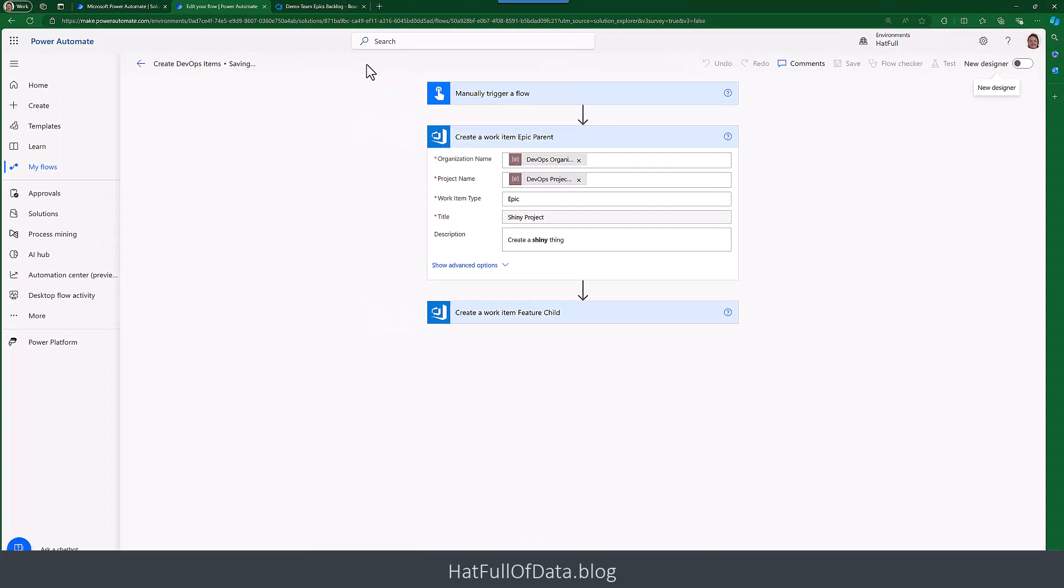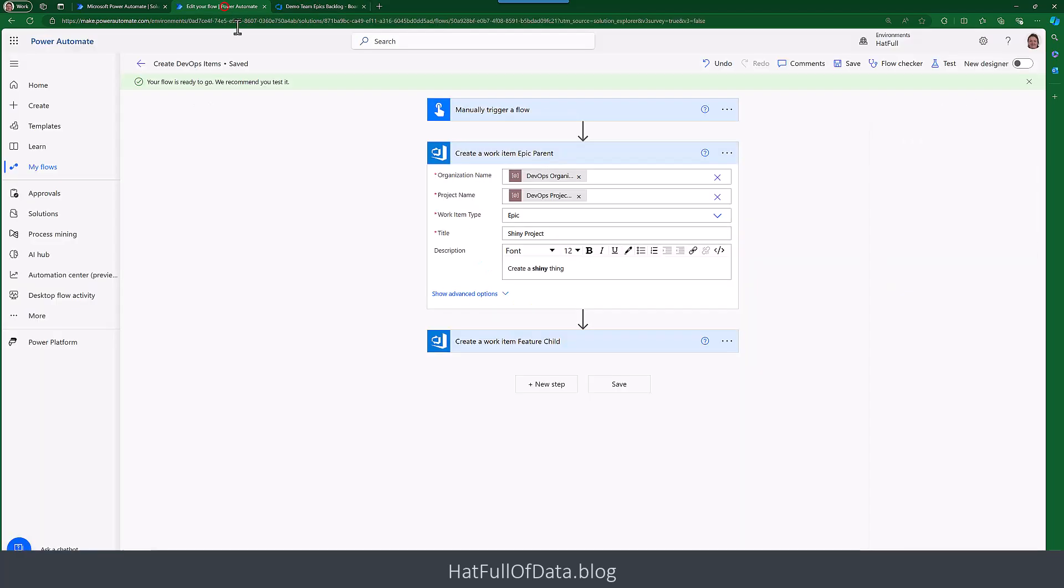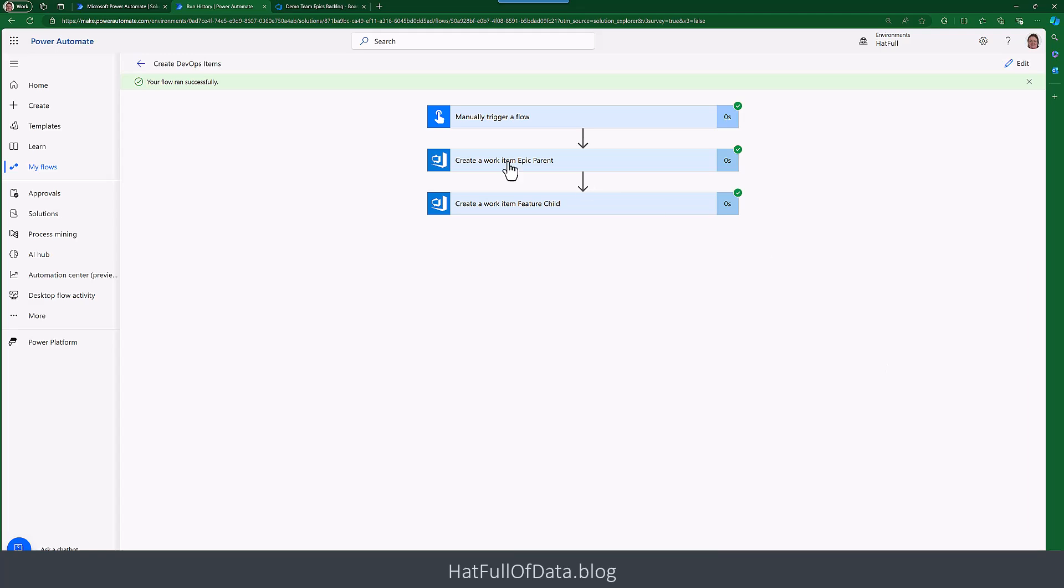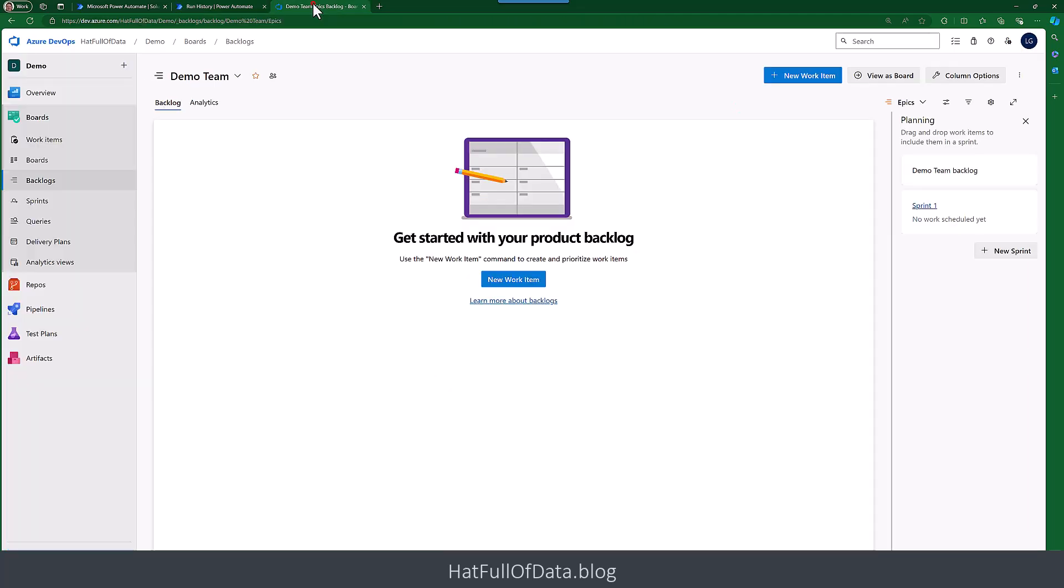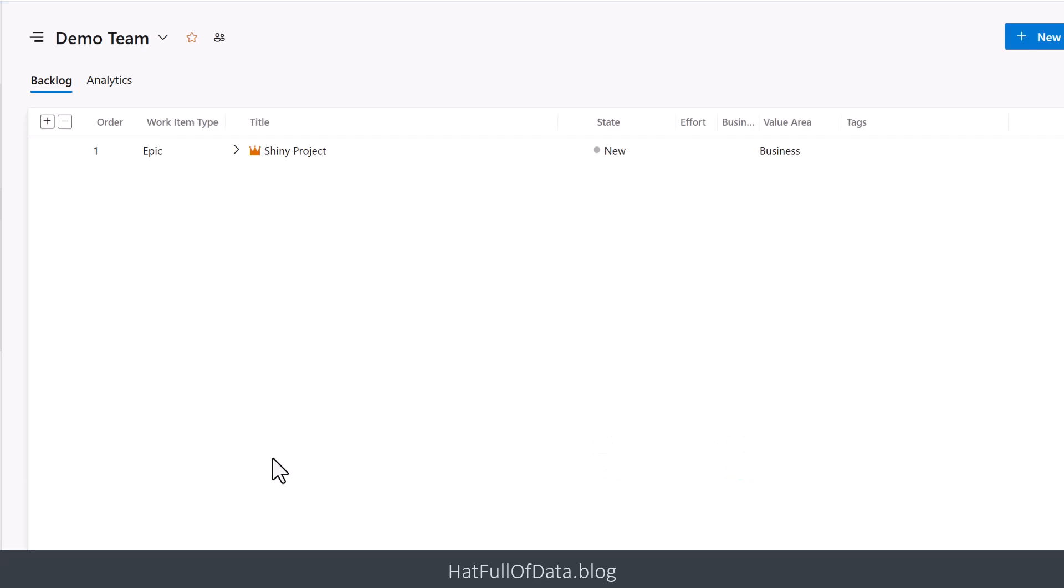And I'm just going to quickly check DevOps - haven't got anything in there. So let's just do a test again. So there we are, we've run our flow, it worked according to Power Automate. And if we come into here, it worked in here as well according to DevOps.